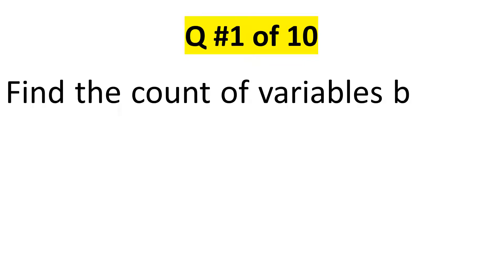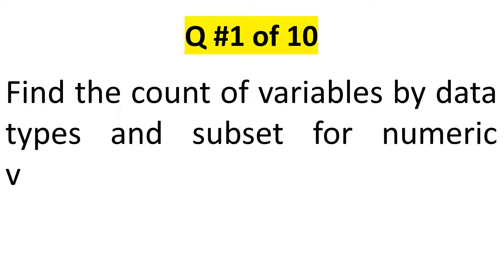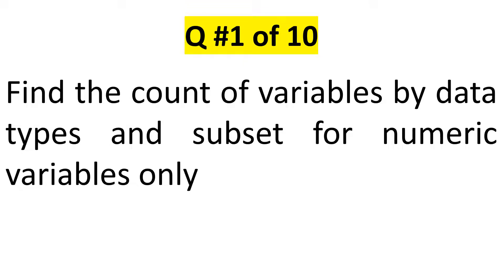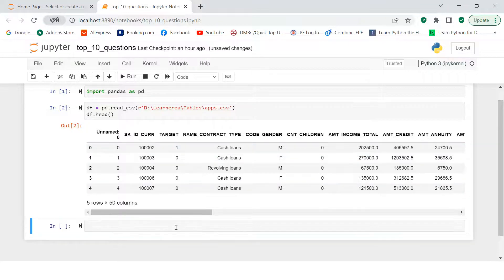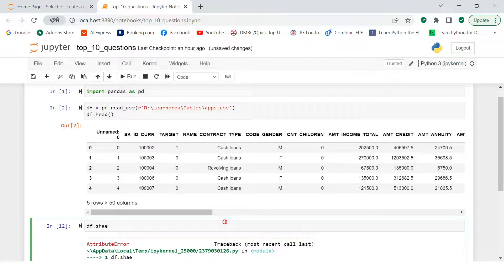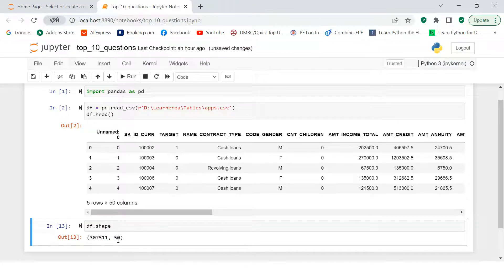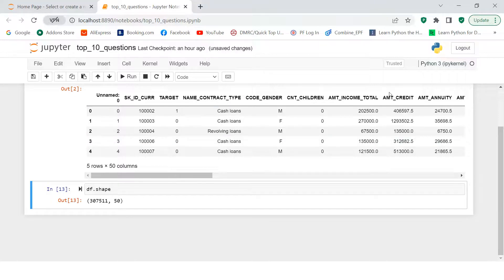The first question out of 10 is: find the count of variables by data types, and subset for numeric variables only. Here is a data frame called 'df'. It has many columns — let me show you the shape. We have 50 columns, and we need to figure out the data type for each column, whether it's numeric, character, or whatever it is.